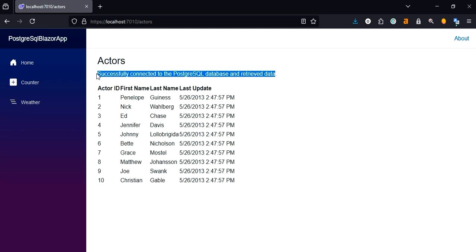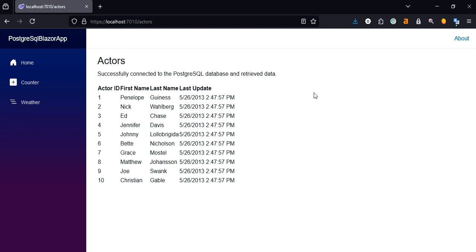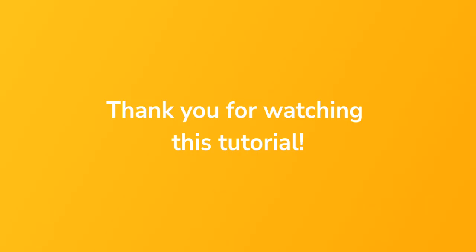You could add more tables, build additional components, or enhance the UI to create a more interactive experience. Thank you for watching this tutorial. We hope you found it helpful. Feel free to share the video with anyone who might benefit from it.